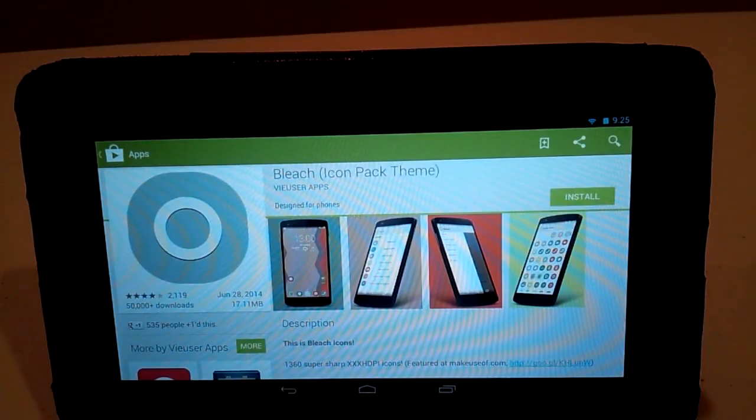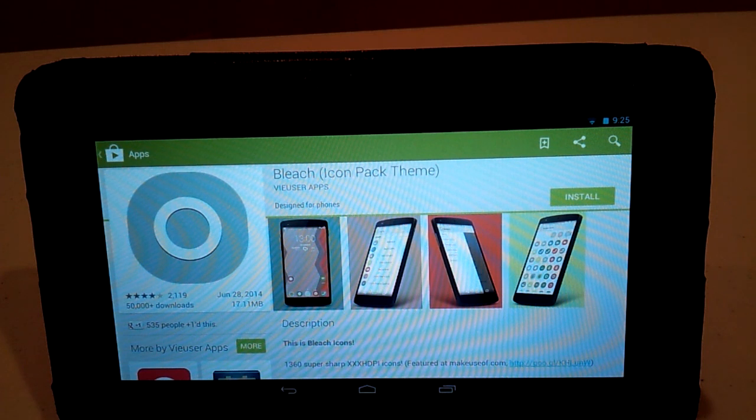After looking around a bit more, I've decided to go with the bleach icon pack theme. It's free and it looks pretty cool, so I'm going to try it out.